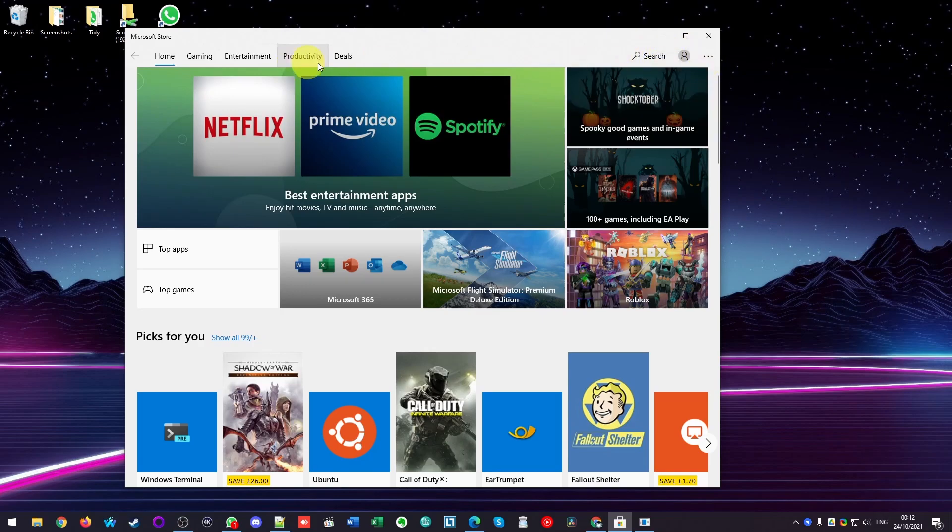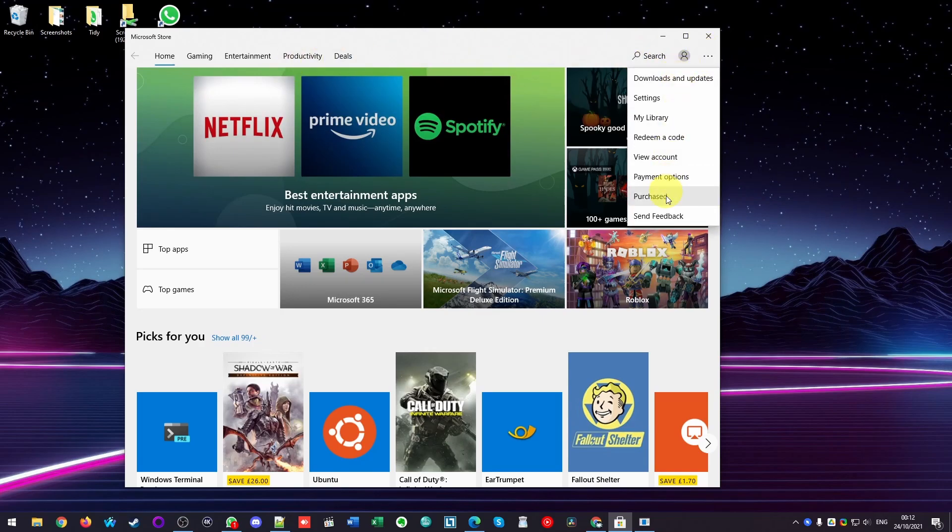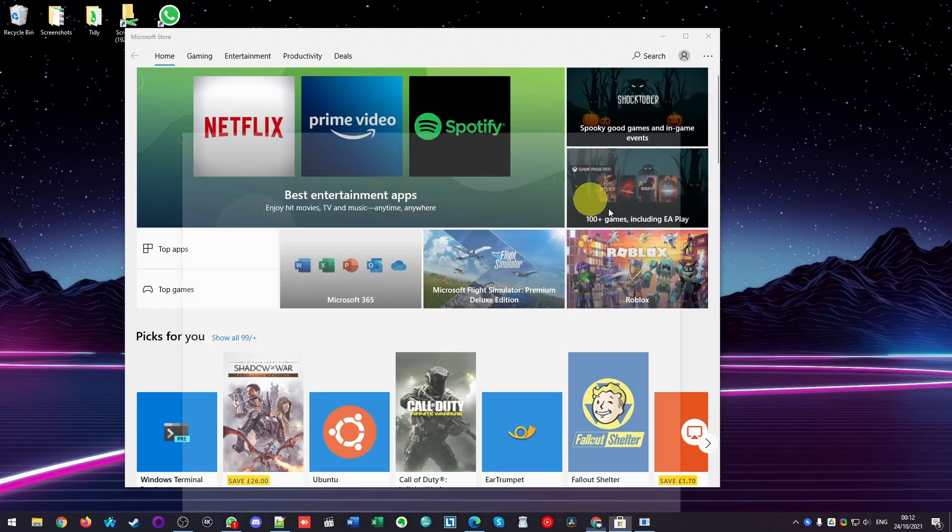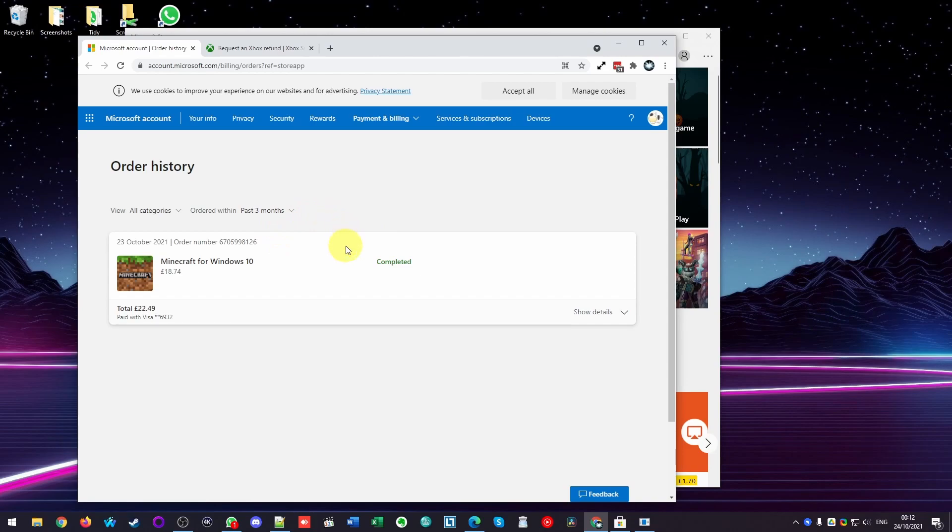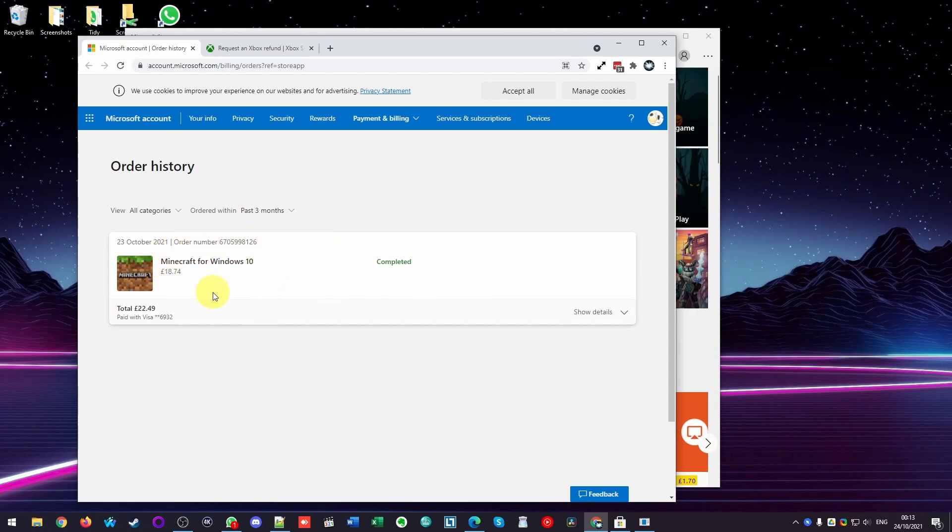So for example, if I go to the Microsoft Store and I press these three dots here, I can go to Purchased here, and this will open up my order history and it will tell me if I've made a purchase of a specific digital item. So this Minecraft for Windows 10 I purchased yesterday, and what I'd like to do is to get a refund for this.